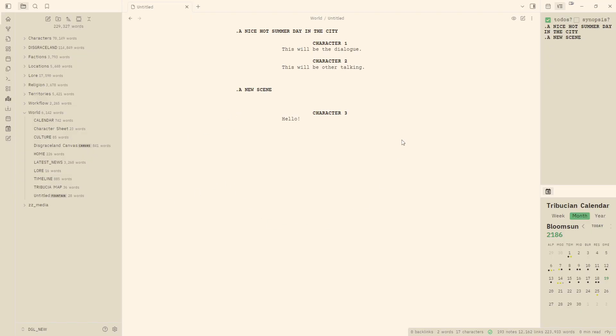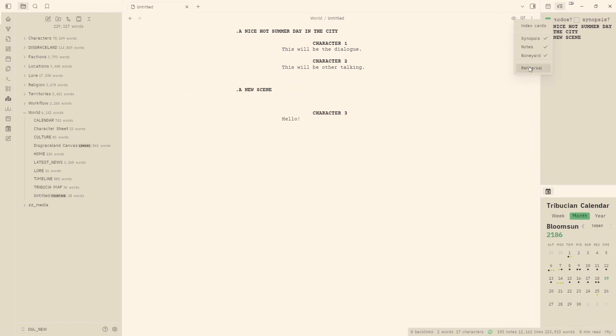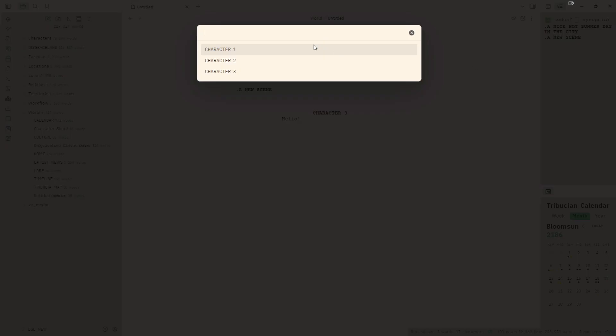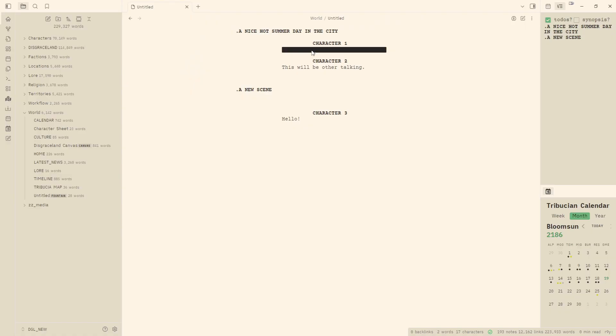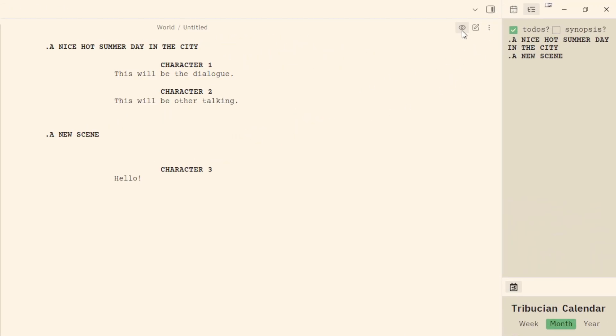The fountain plugin also has another neat option. If we go up to our eyeball again and we look at our options and we hit rehearsal and let's pick character one, you'll notice that the dialogue for character one has been blocked out here. If you need to rehearse lines or things like that, it's just another neat feature that's available within the fountain plugin.